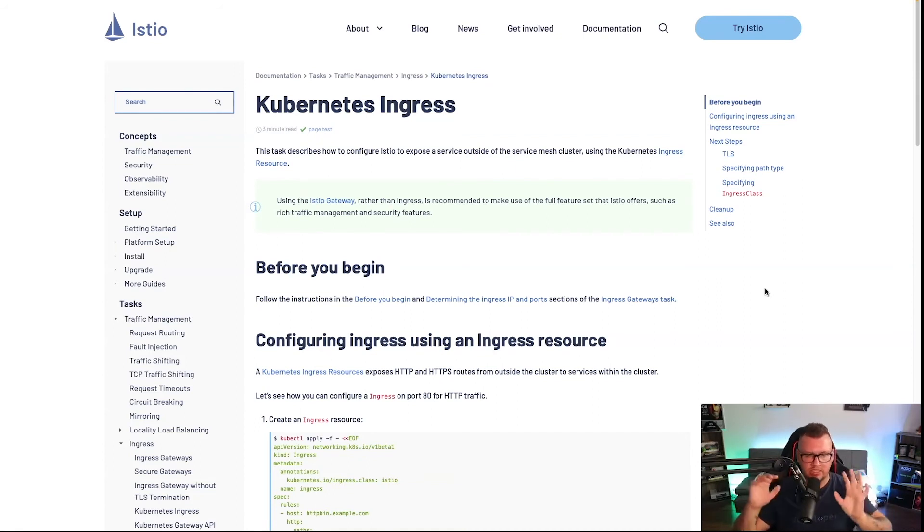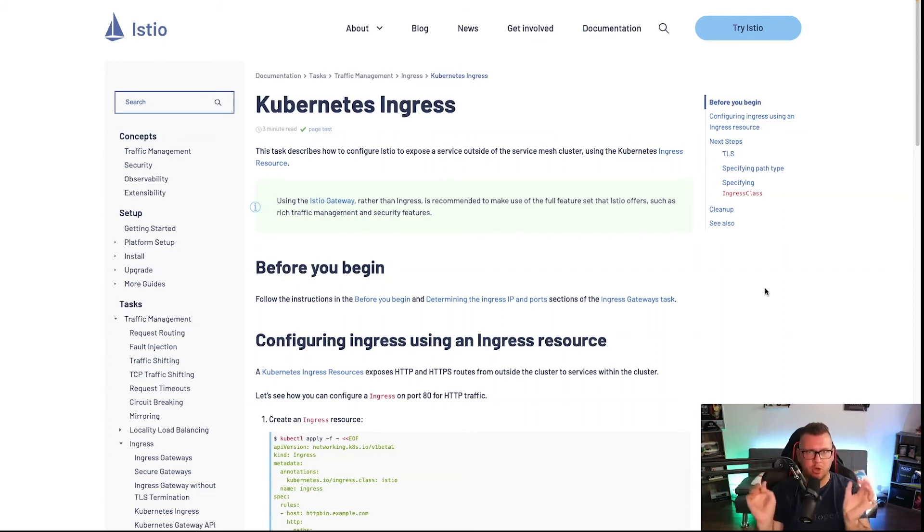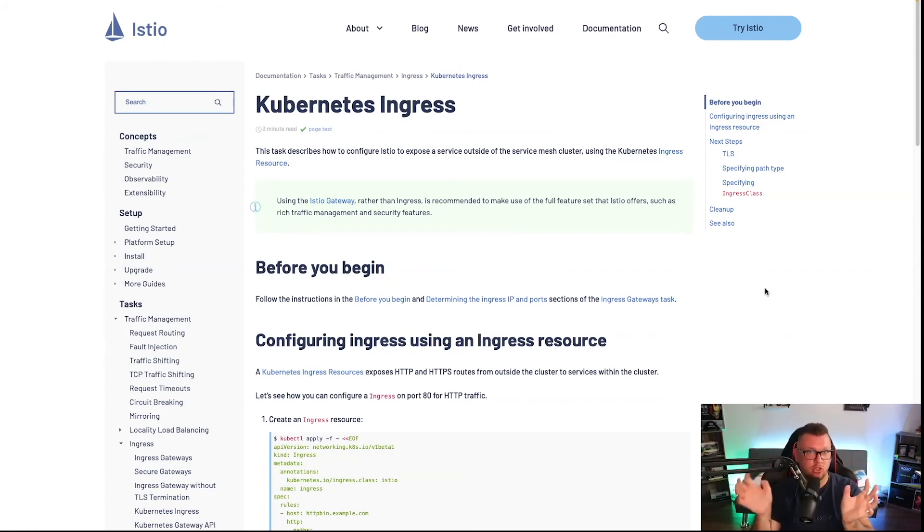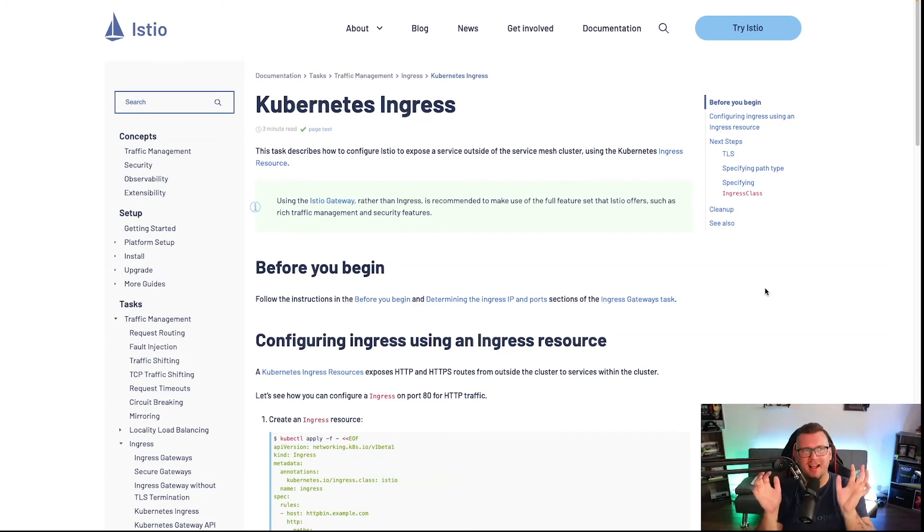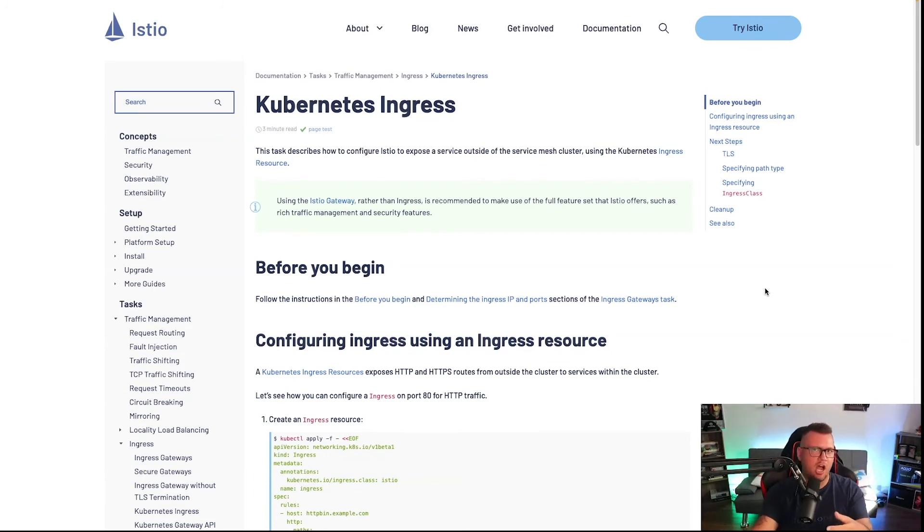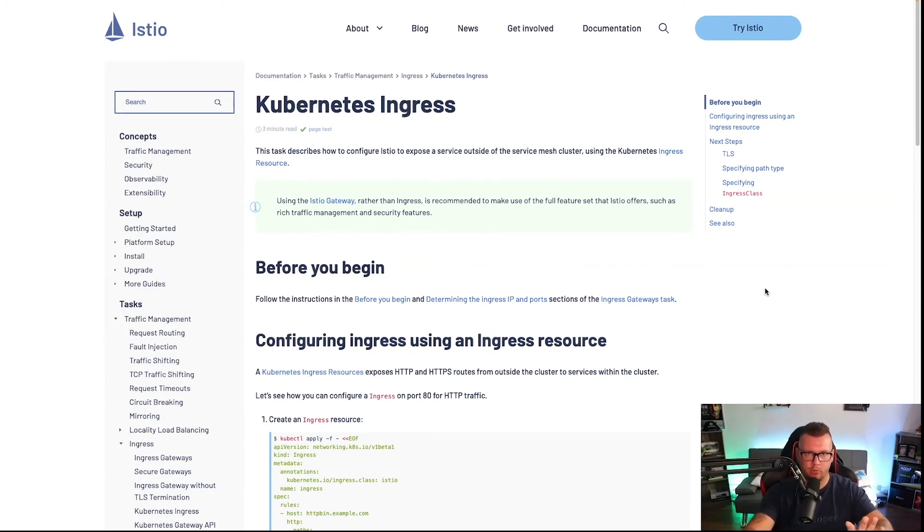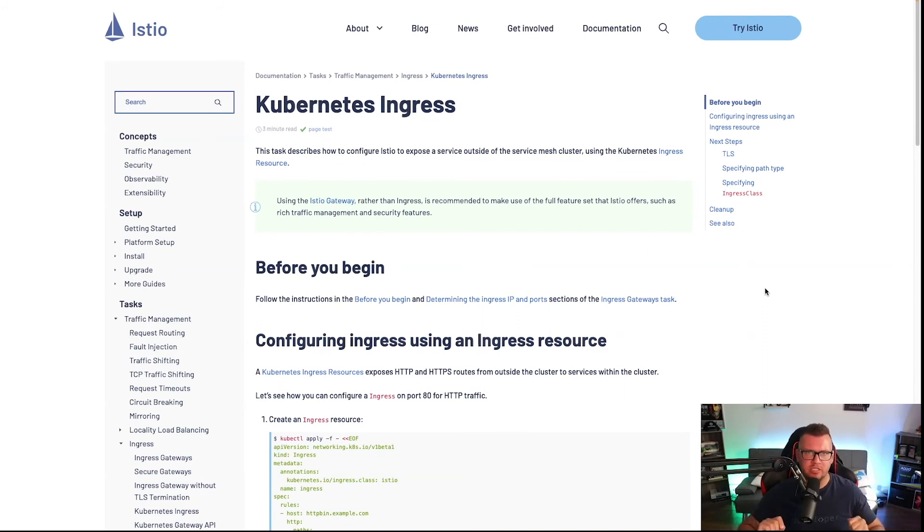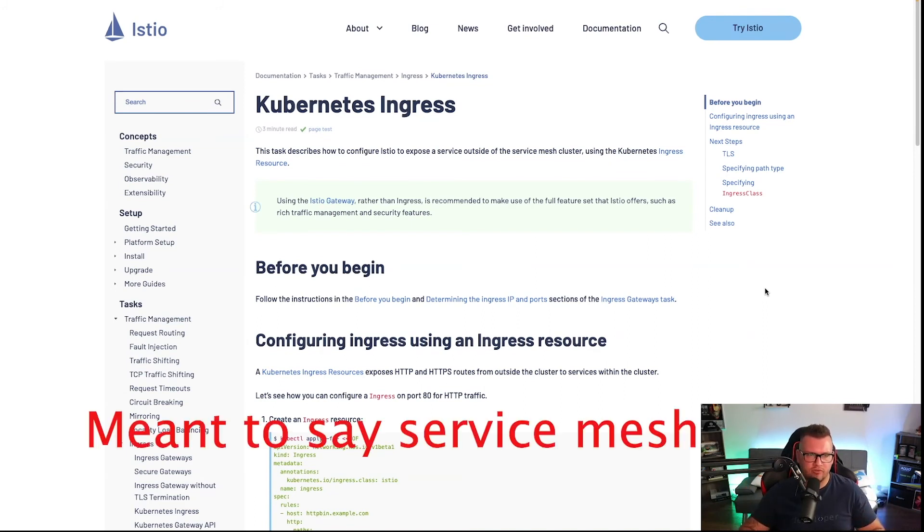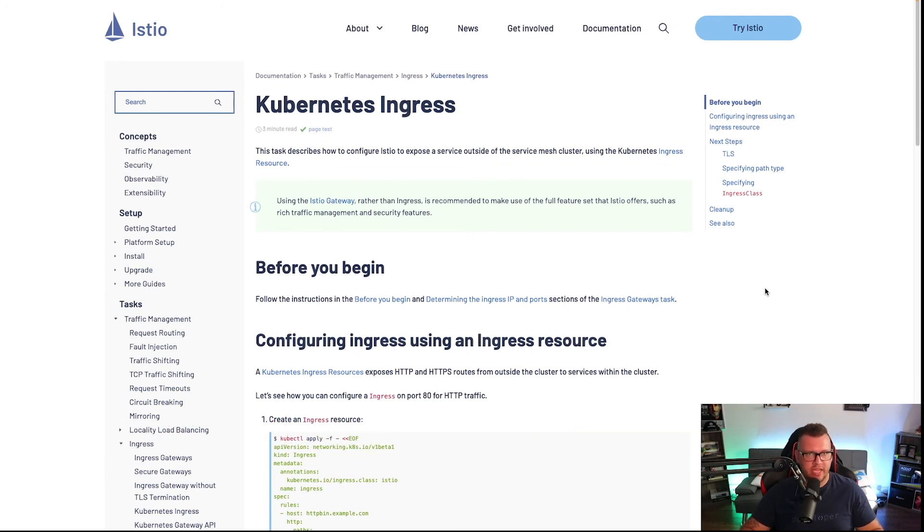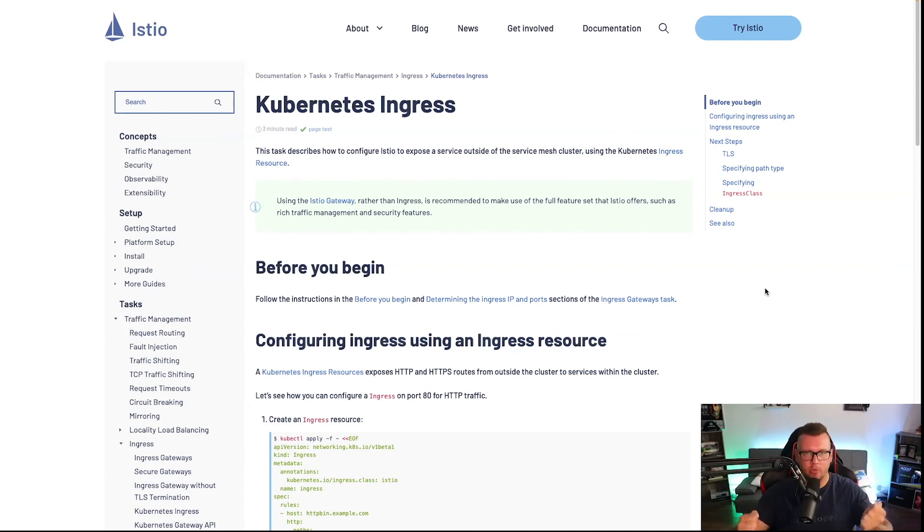With Istio or Kong, when you deploy the service mesh you're also deploying an Ingress controller, or you can just deploy the Ingress controller by itself if you don't want to use the service mesh. If you want something that's a combination of both so you're not using two different tools, it may be beneficial to look at Istio or Kong or one of the other service meshes that also have the Ingress controller.